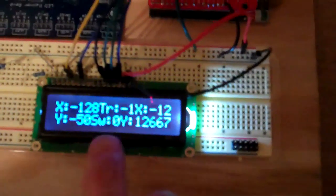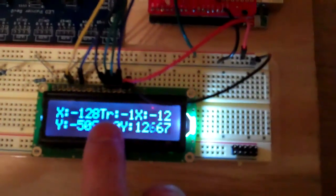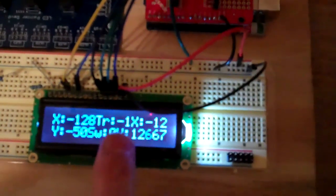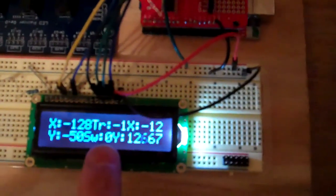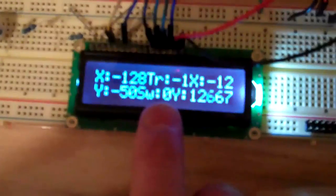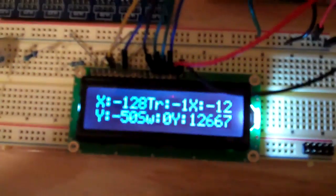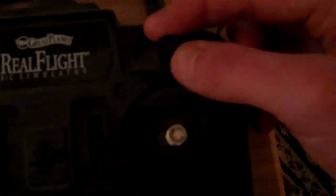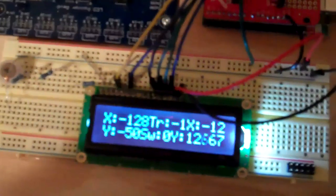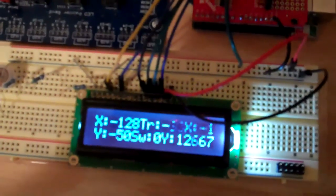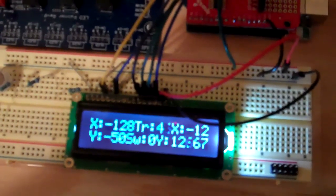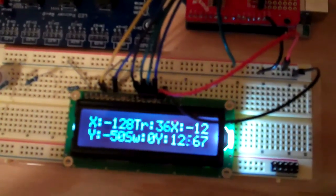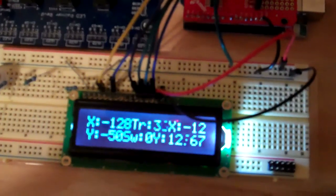And then in the middle, you'll see TR for trim, and then SWE0 here. The trim is this knob that appears above the right. So if I turn that one to the left, that number changes.